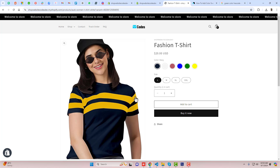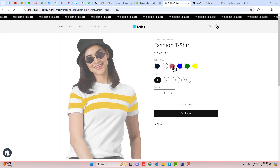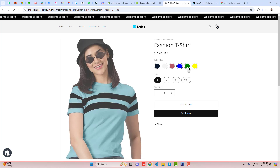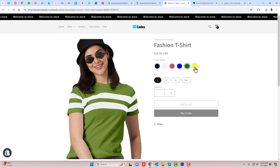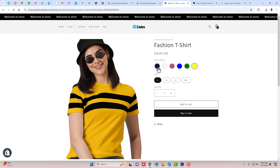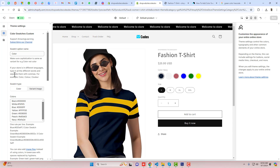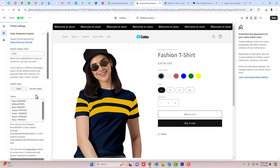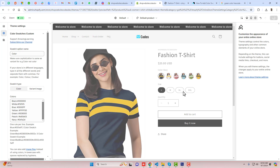So that's how you can actually add the color swatches in your Shopify store for the Dawn theme or any other free themes you are using. The second feature is that if you are interested in using variant images, you can click a variant image and automatically the images will be loading here.